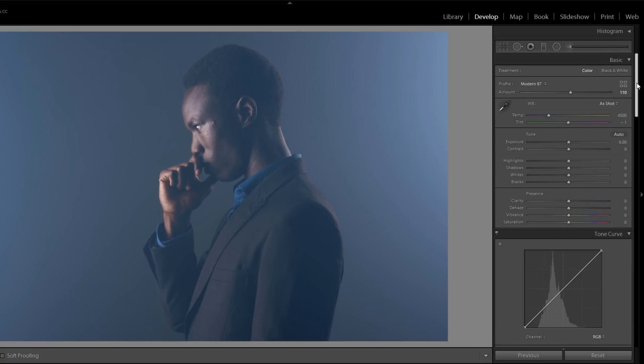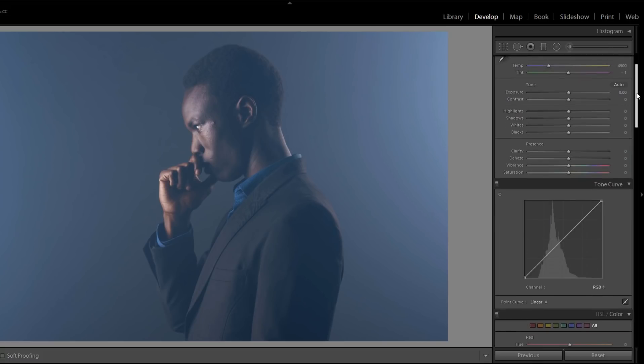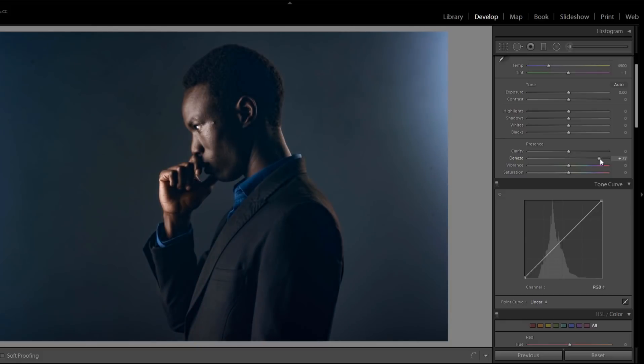Now first we have to dehaze this image to put contrast on your image with this dehaze command. Drag this slider around 74.